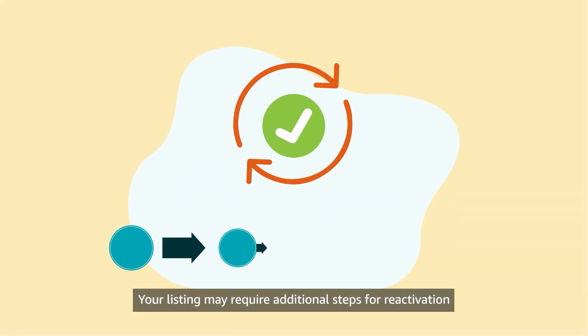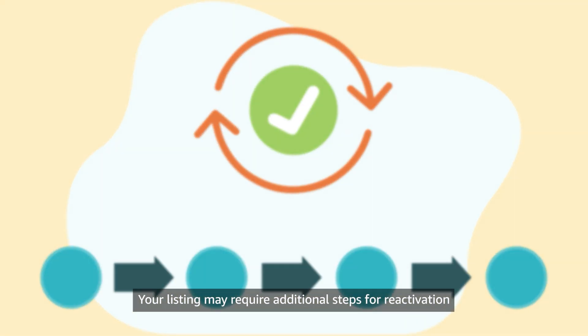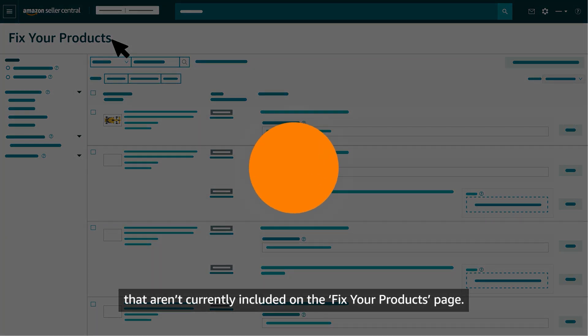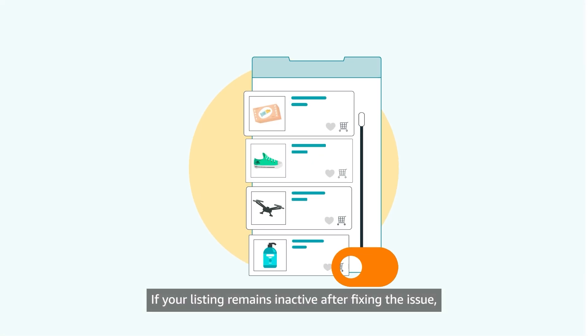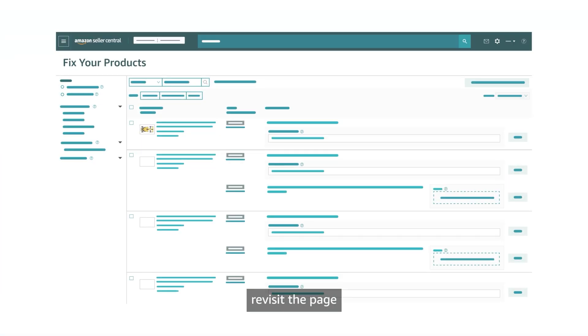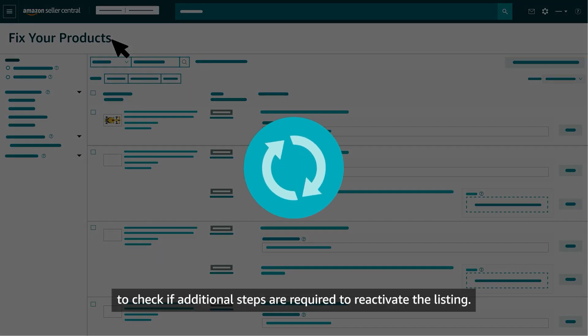Your listing may require additional steps for reactivation that aren't currently included on the Fix Your Products page. If your listing remains inactive after fixing the issue, revisit the page to check if additional steps are required to reactivate the listing.